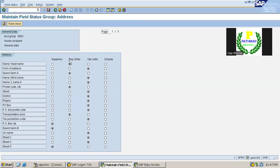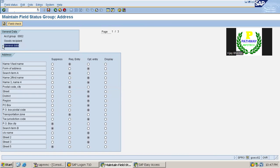Required entry means without entering this required entry field, you cannot move forward. Optional entry means the field will be enabled, but either you can enter or if you do not enter, the system will allow you to move forward. Display means just the field will be displayed. For this account group in the general data section, name one, search term, postal code, city, and transportation zone are the required fields.